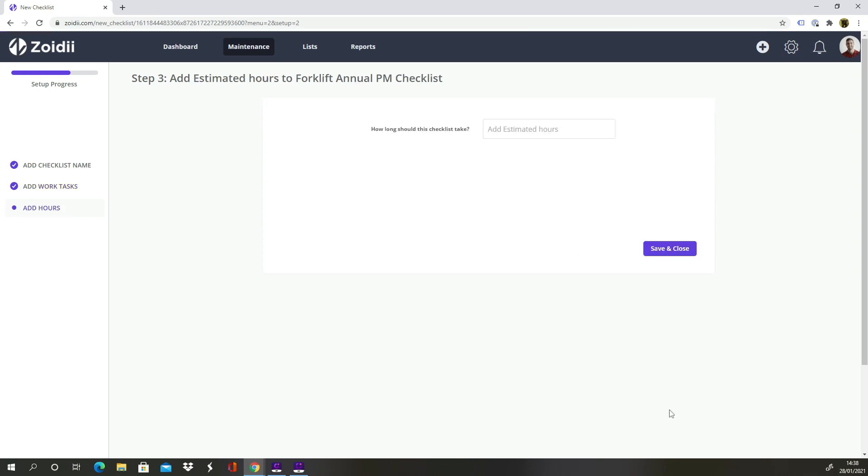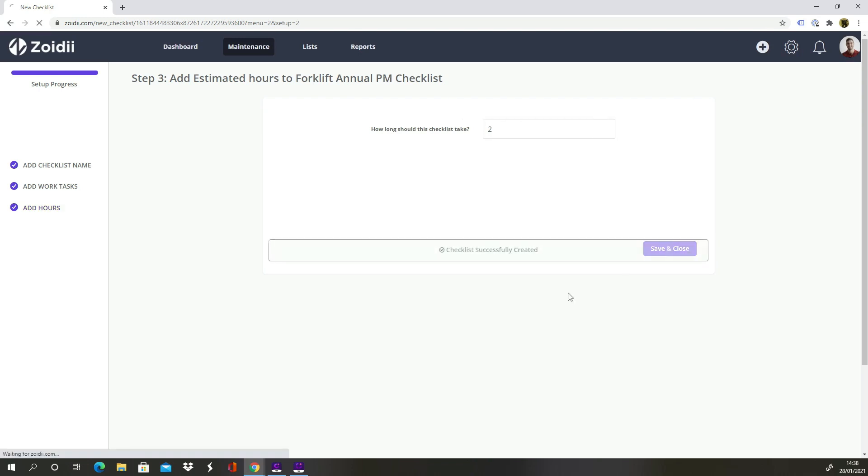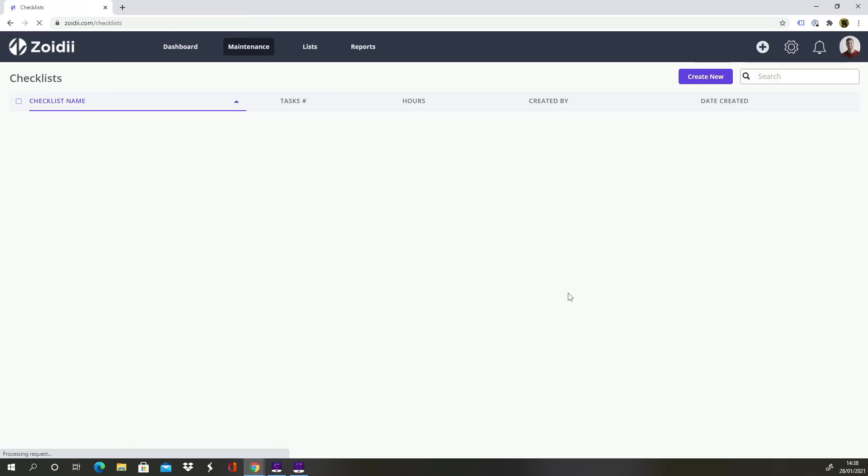Add the estimated hours. Estimated hours are used to understand the work order backlog and also to help with planning and forecasting. Click Save and Close and the checklist is complete.